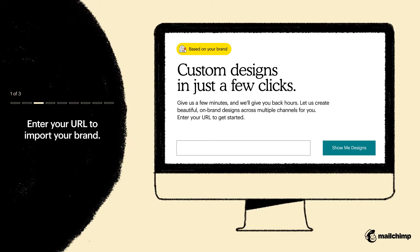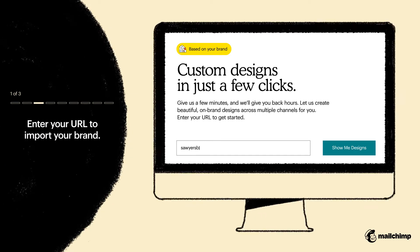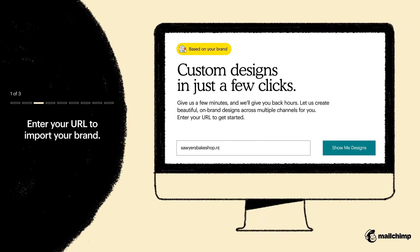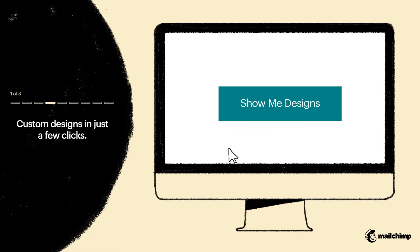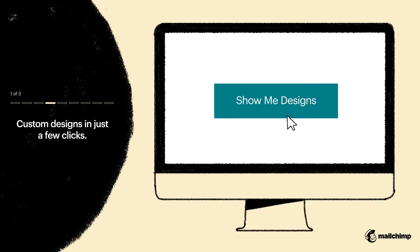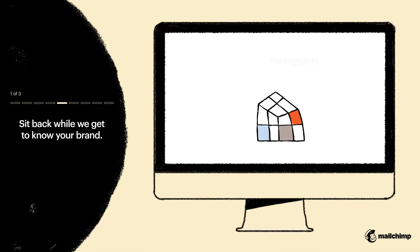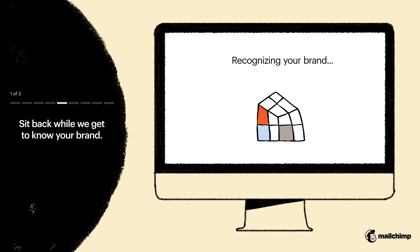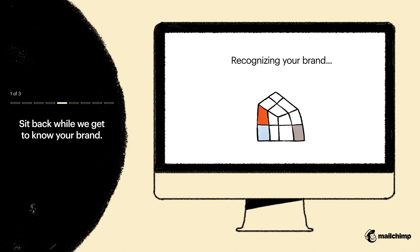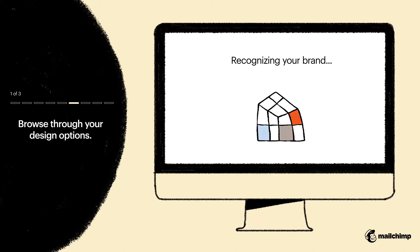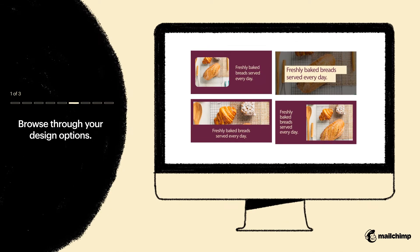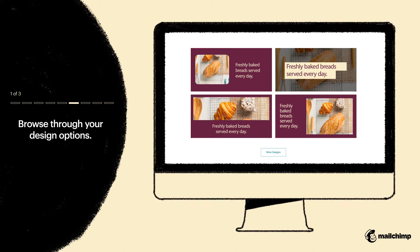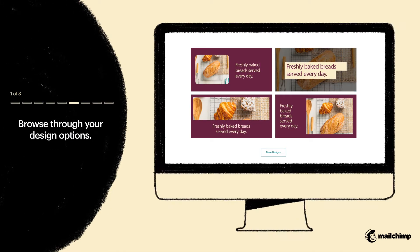Now, enter your URL to import your brand. Click Show Me Designs. Sit back for a moment while we get to know your brand. Now, browse through some of the designs made just for you.